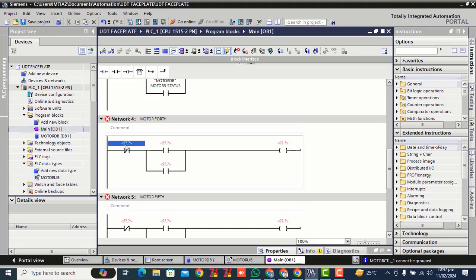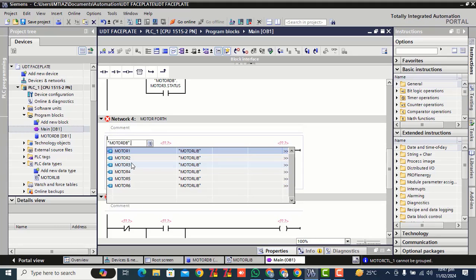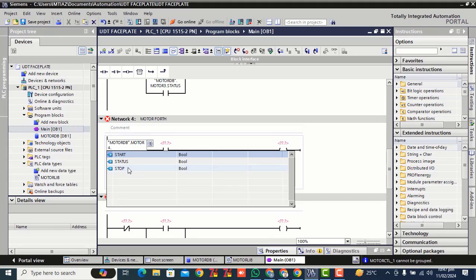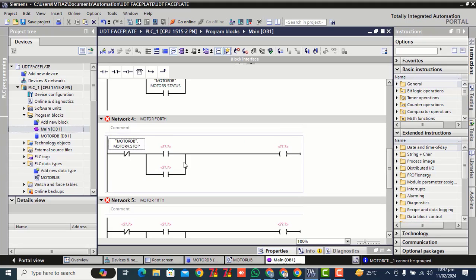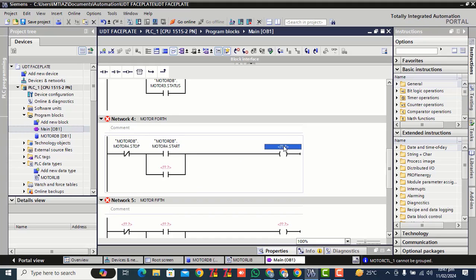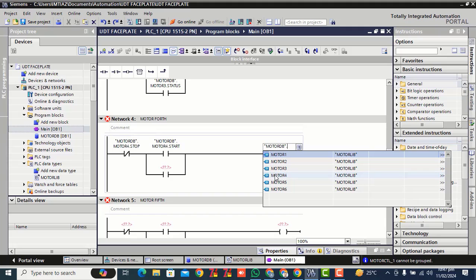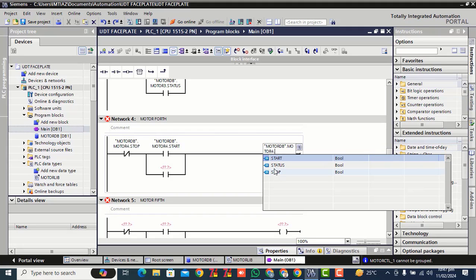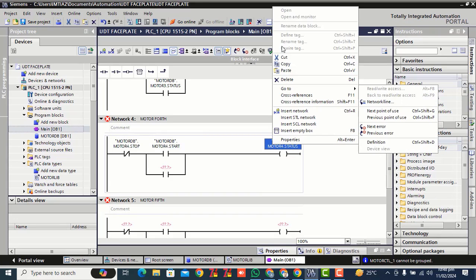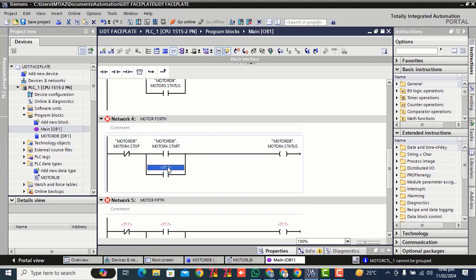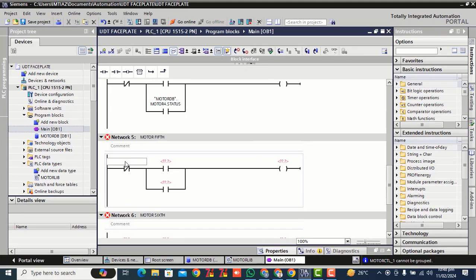For the fourth motor, click over this rung. Select your fourth motor stop, double click. Double click here — the fourth motor stop, double click here. The fourth motor status, copy, paste over here.